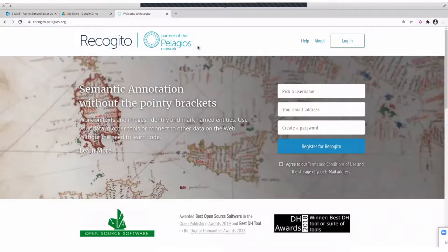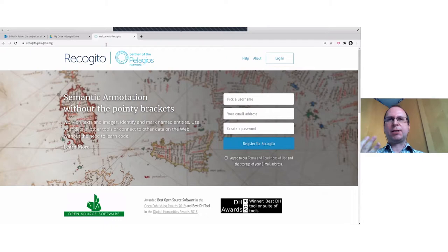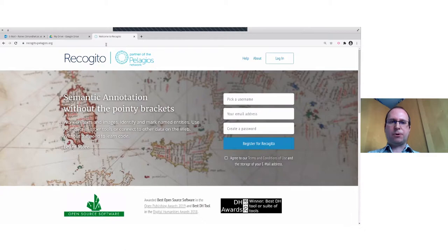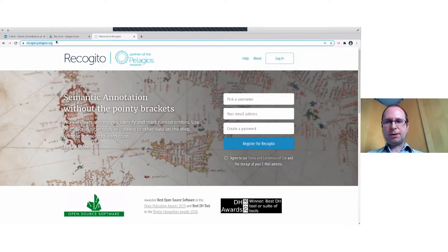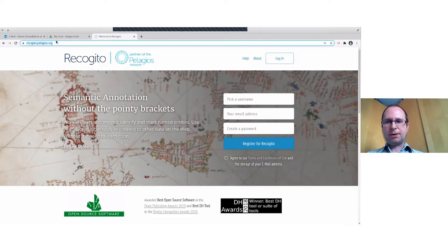He will also present some potential exercise material for the afternoon sessions. Recogito is an annotation tool for texts and images — it is online, so there's no need to install anything. It is also open source, meaning you could download and install it on your own machine or for your department. It's a client-server application, so IT skills are needed for self-hosting. The public instance is available at recogito.pelagios.org, where you can register for an account.